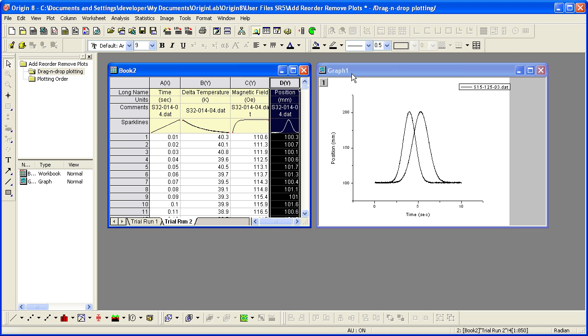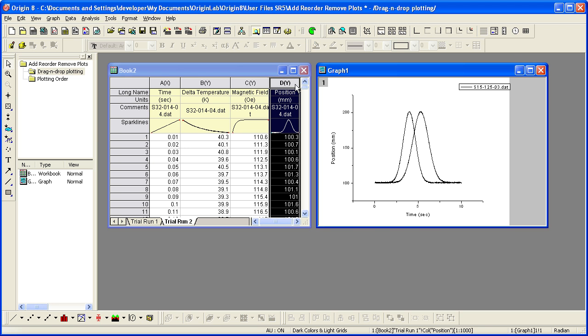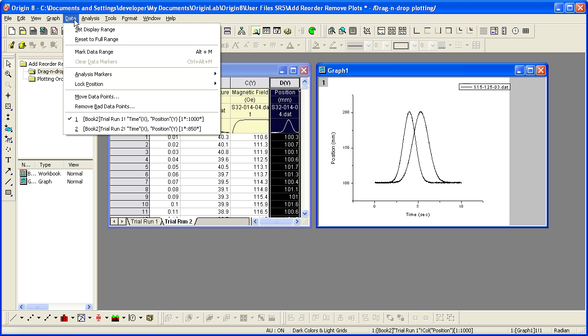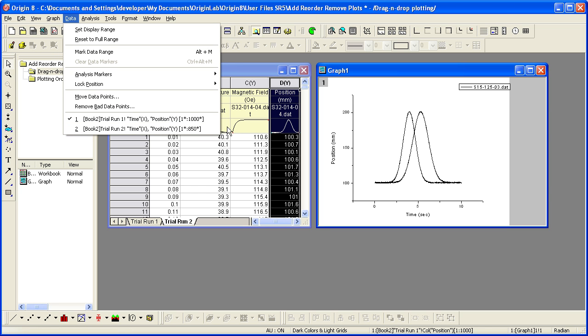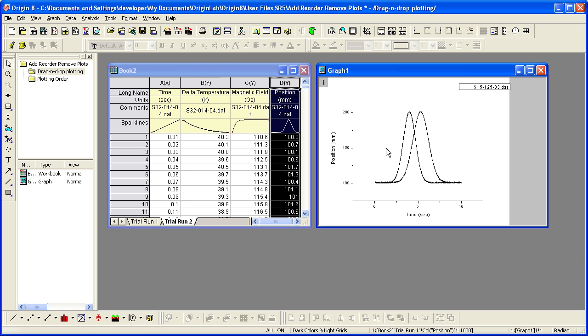To verify this, I'll make the graph active and click on the data menu to view the data list. Origin plotted the data as a line plot, the plot type of the graph.